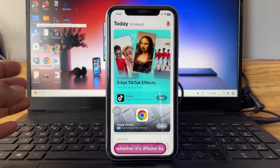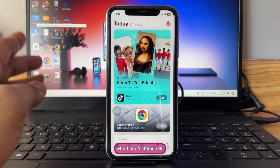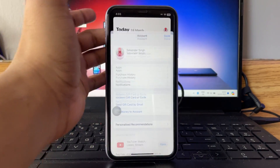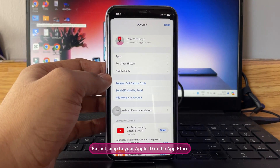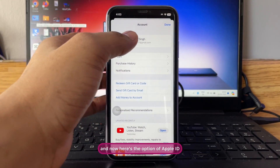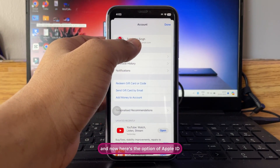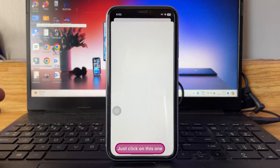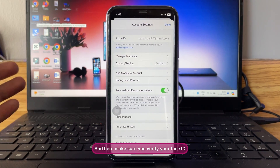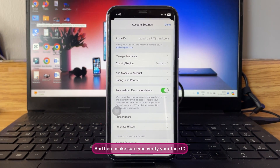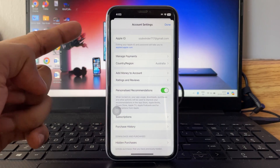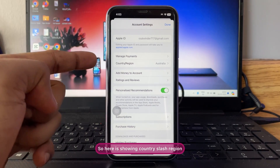This trick is going to work on any iPhone, whether it's iPhone 6s, iPhone 13, or iPhone 15 Pro Max. Just jump to your Apple ID in the App Store. Here is the Apple ID option — just click on it. Now make sure you verify with Face ID or enter your passcode.